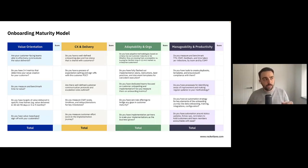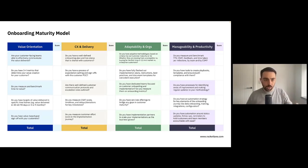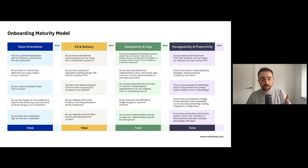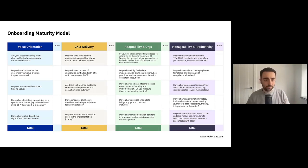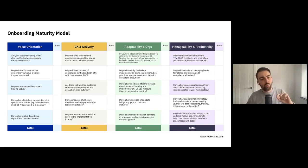This was a lovely onboarding maturity model. It allows you to go in and assess for each one of these categories, give yourself a score — and be honest. Give yourself a score of one to five or one to ten, and assess how well you're doing in those particular areas.